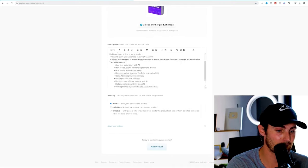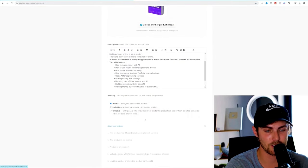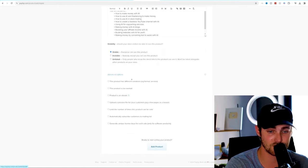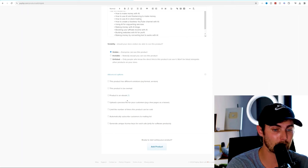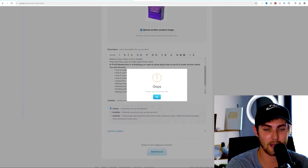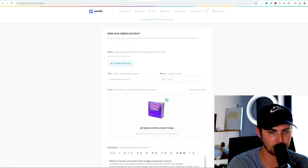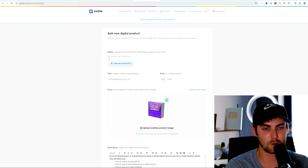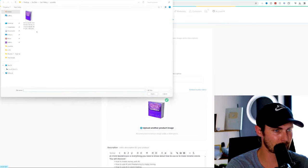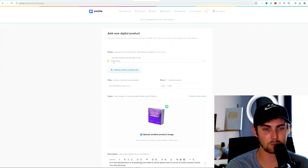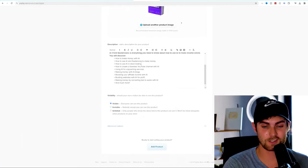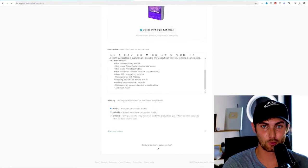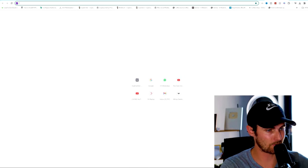You want to select visible so that it's visible to the public. Under advanced options, you can add all sorts of extra options over here, such as different variations, upload a preview file for your customers. Keep it as basic as possible. We need to quickly add the file, which we upload over here where we got to upload the product file. Come over to the folder where you've downloaded, double click on it and it will upload to payhip.com. Once that's complete, scroll down and click on add product and your product is now ready on the public marketplace to go and sell.